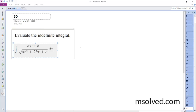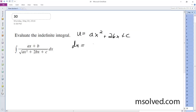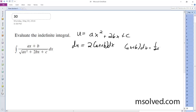What I'm going to do is substitute: let u equal to ax² + 2bx + c. Then du equals 2(ax + b)dx, and so (ax + b)dx equals ½ du.